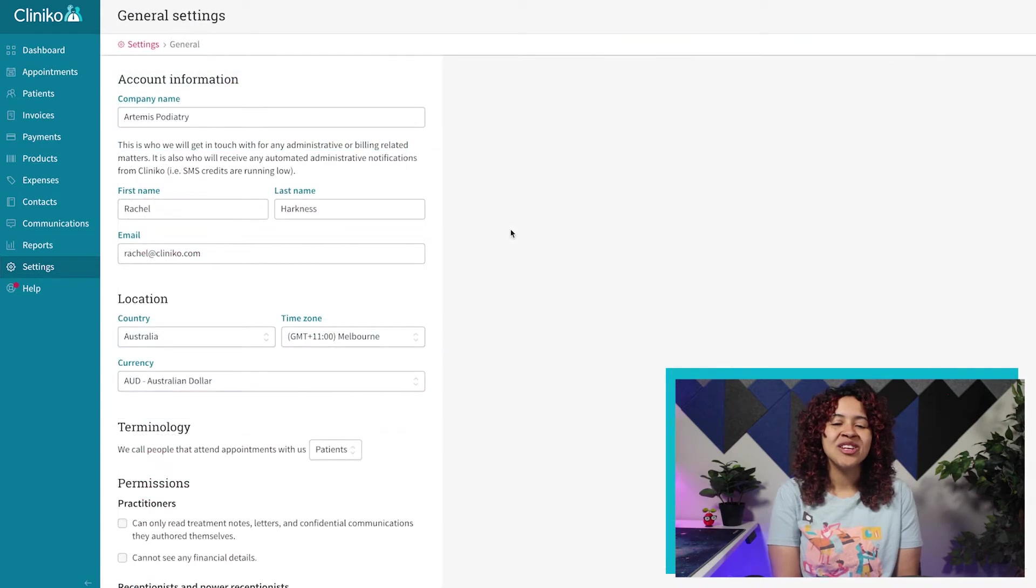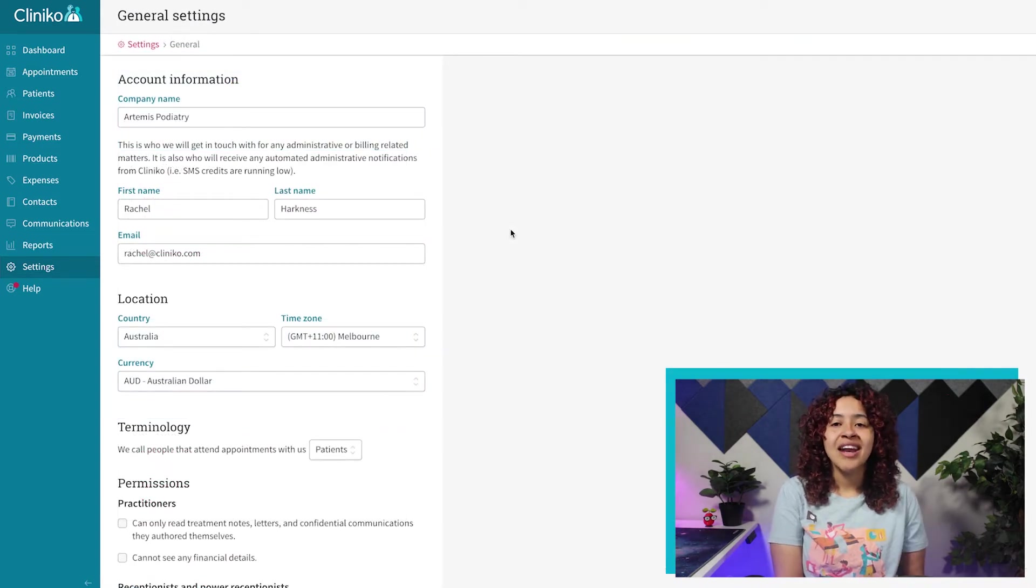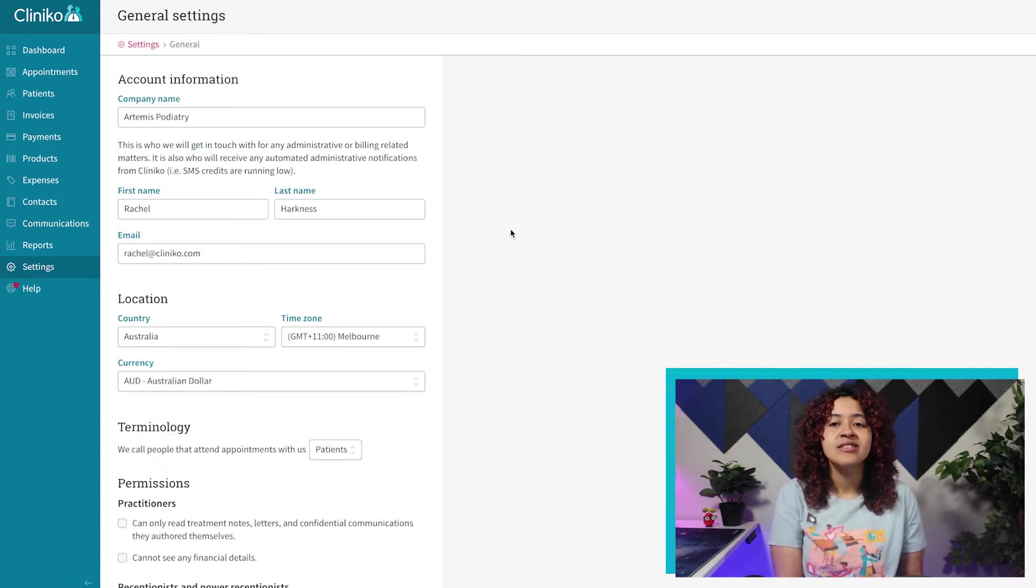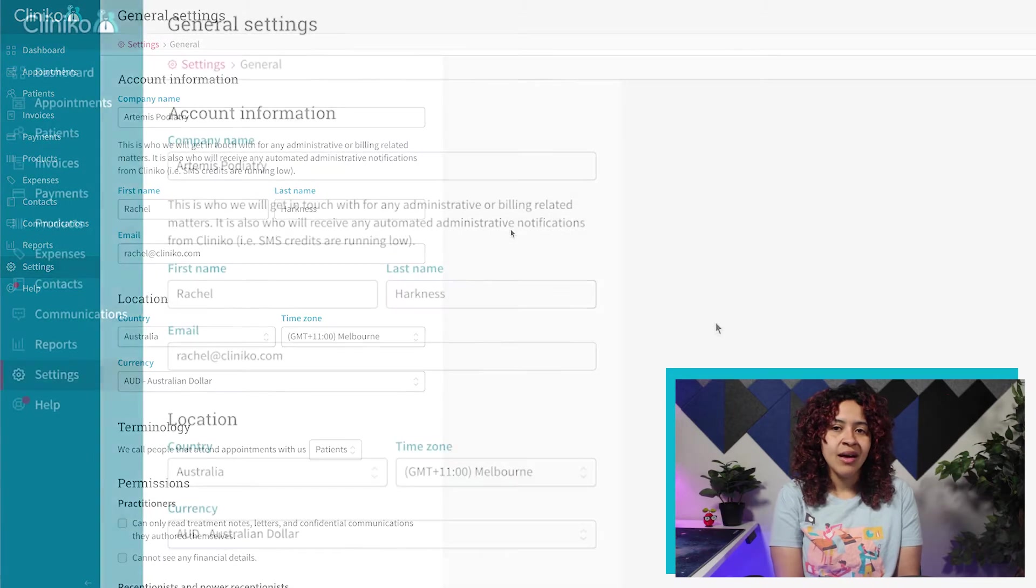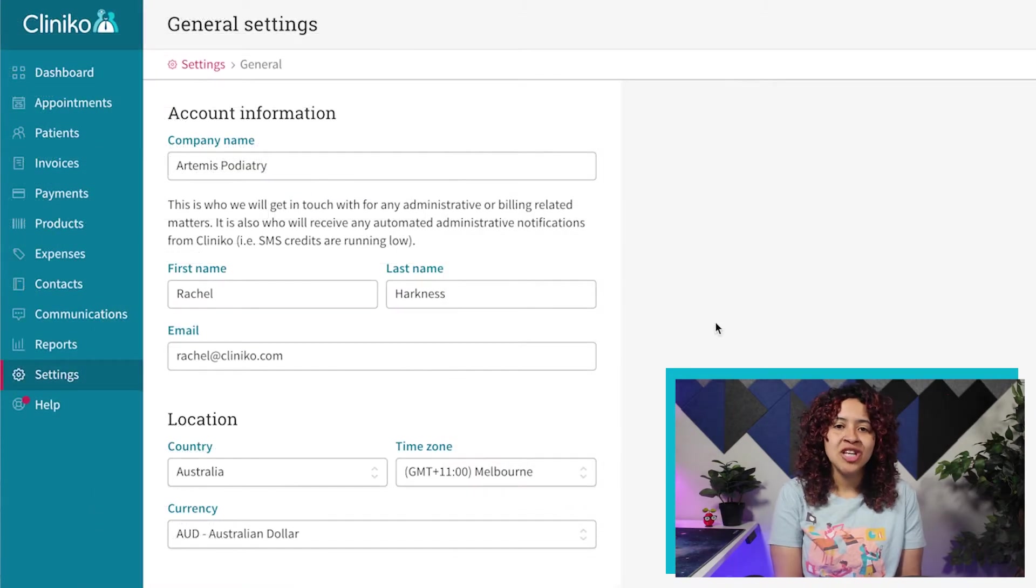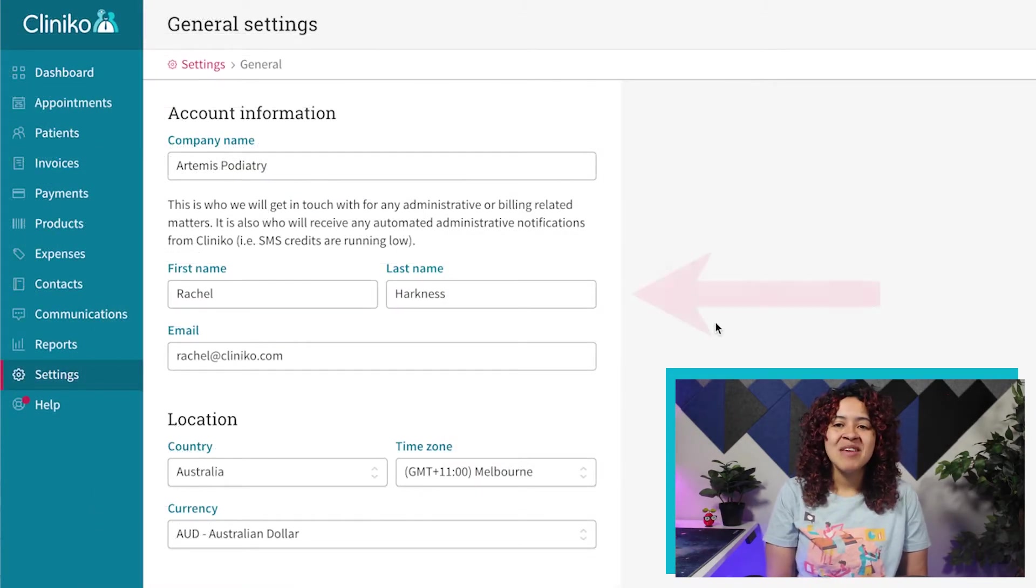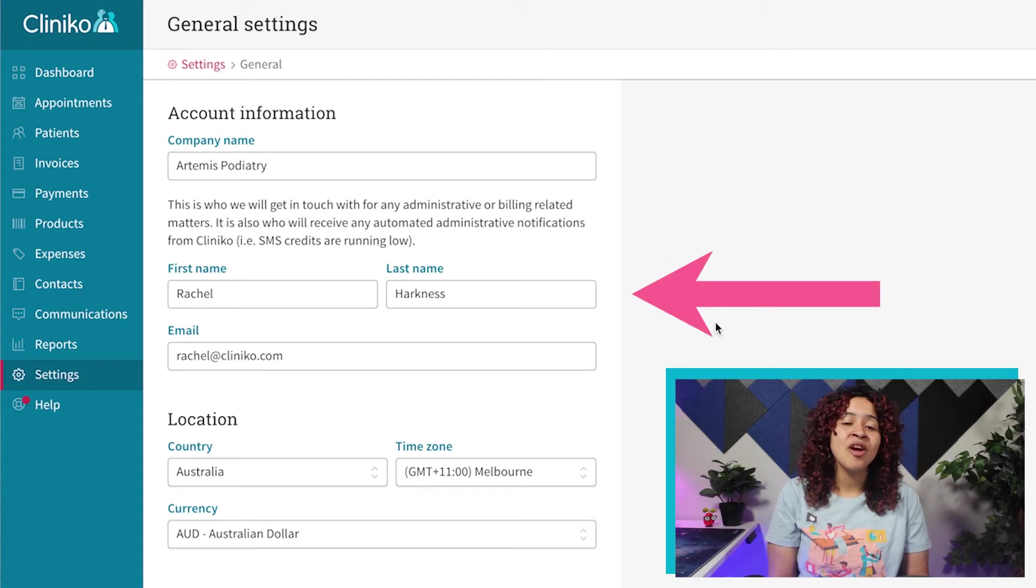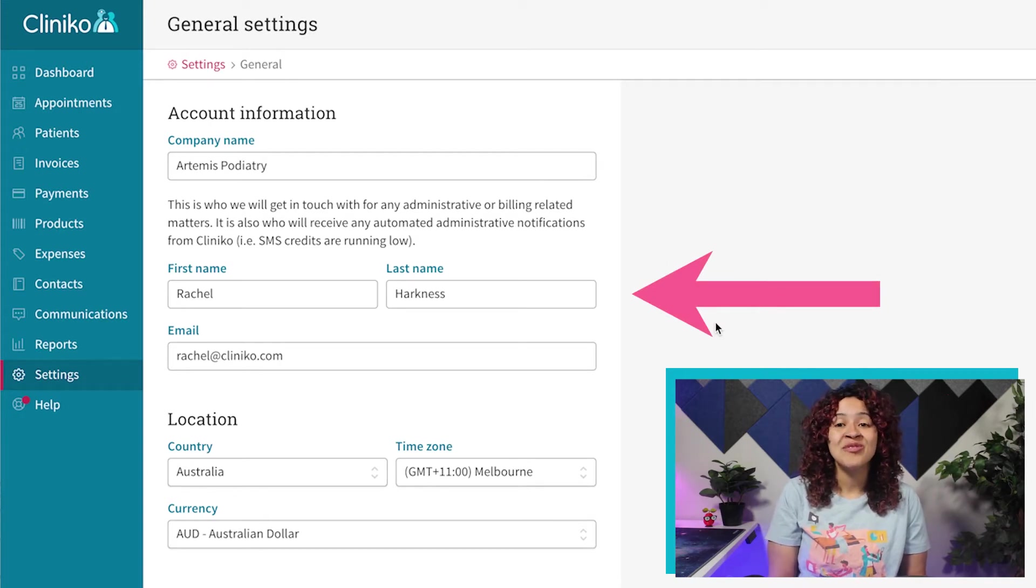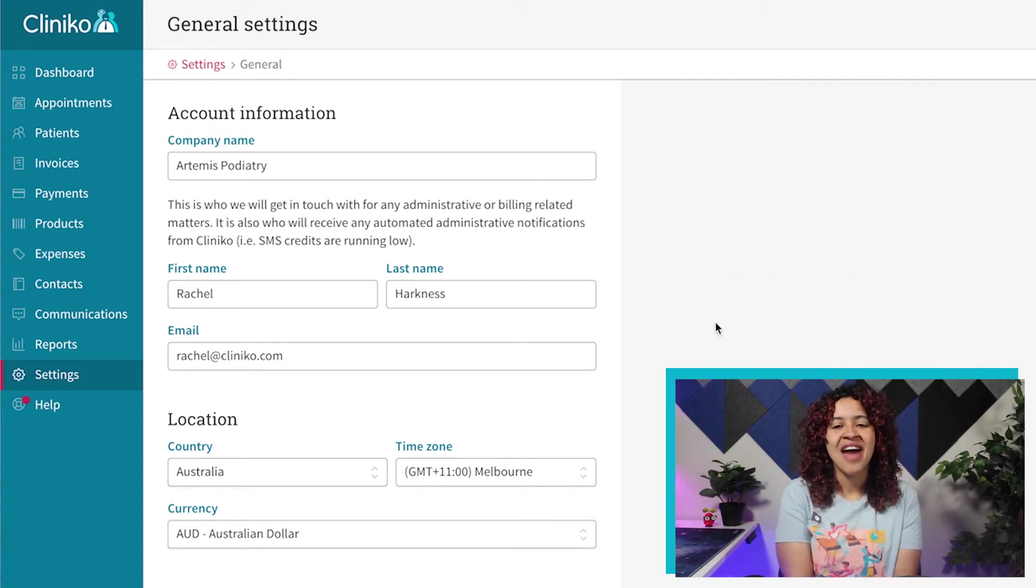When you first signed up for Cliniko, we automatically added some contact details into the account information area. However, double check that this information is correct. The name and email listed here is our primary contact for any administrative notifications or billing related matters.